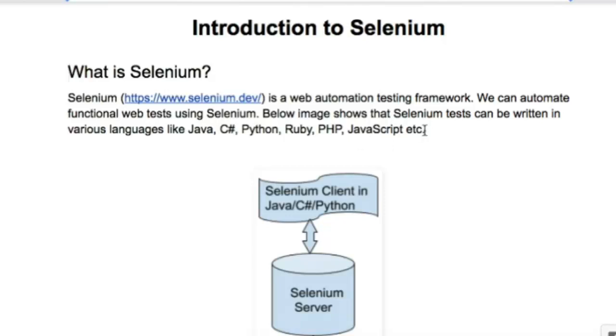One important thing I like about Selenium is that you can write tests in various languages like Java, C#, Python, Ruby, PHP, JavaScript, etc.